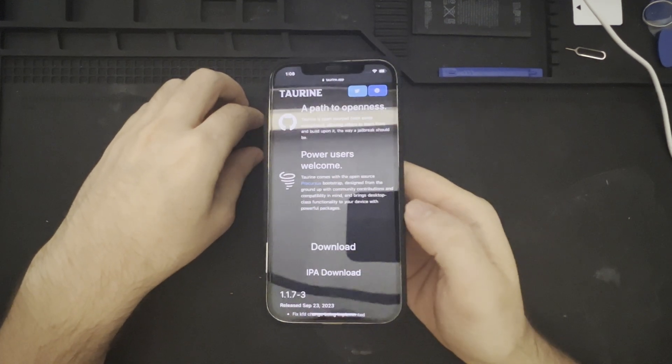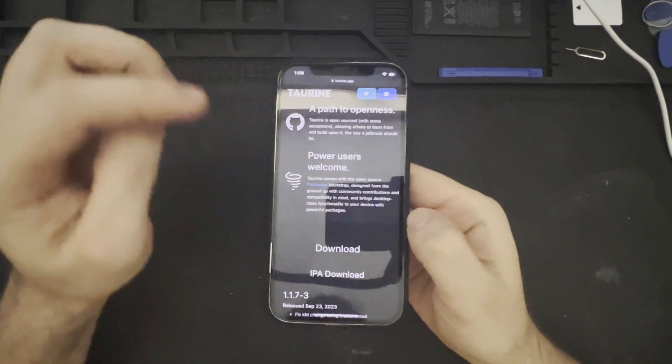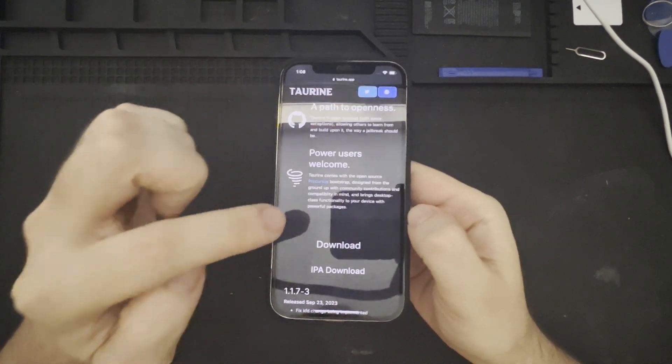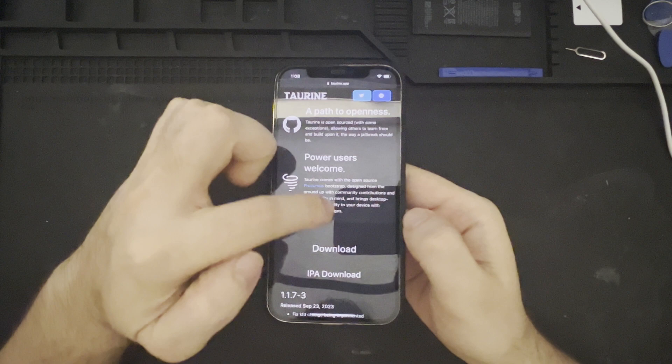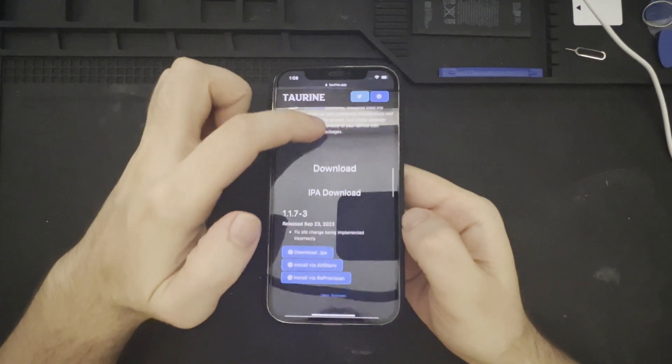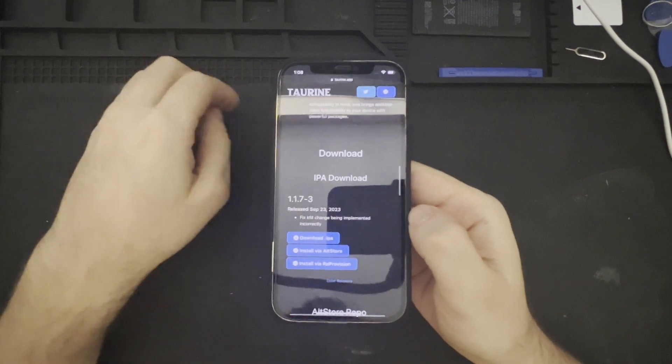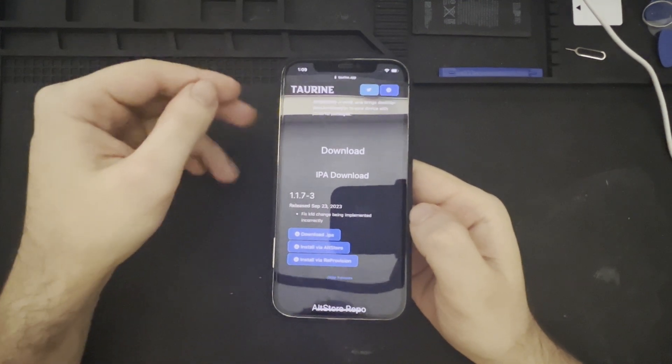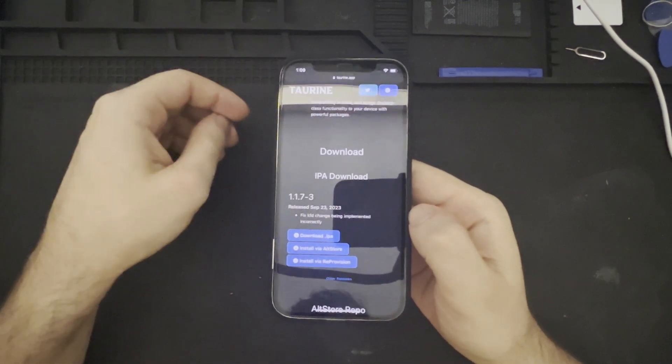And we'll take a look at that package manager as well. I believe with Taurine, we can use Sileo, or Sileo, however you pronounce it.